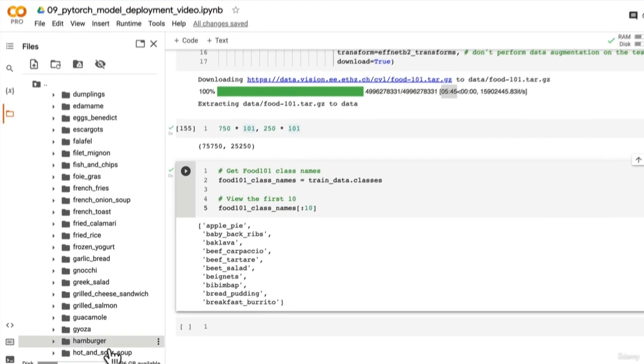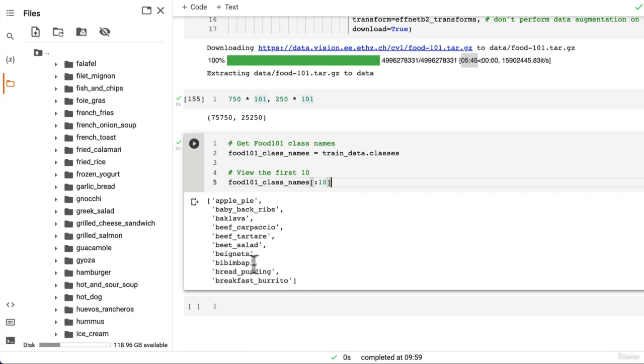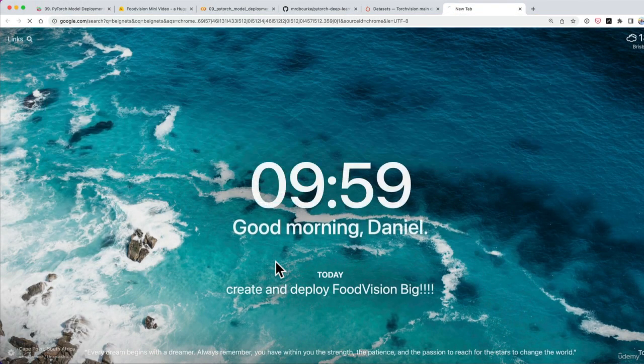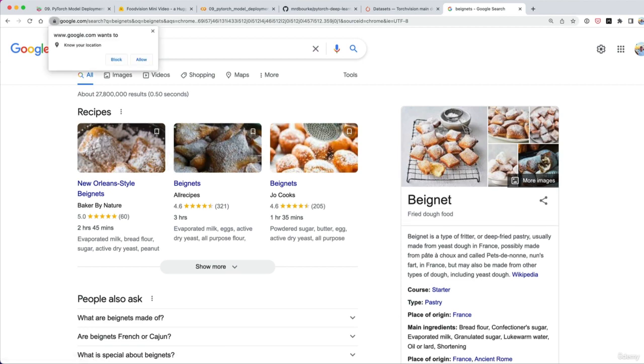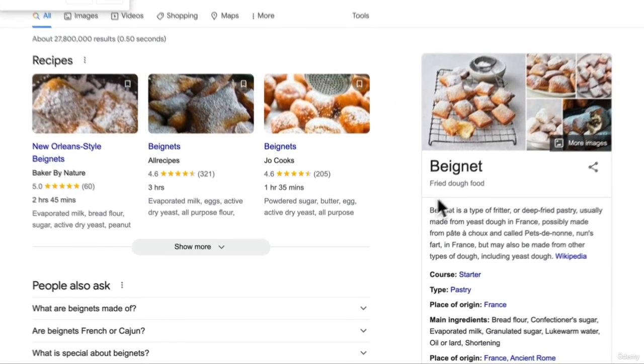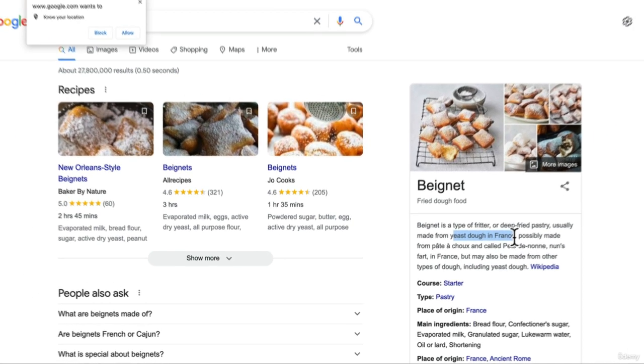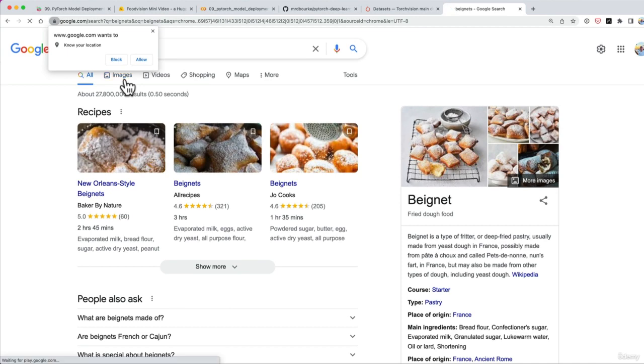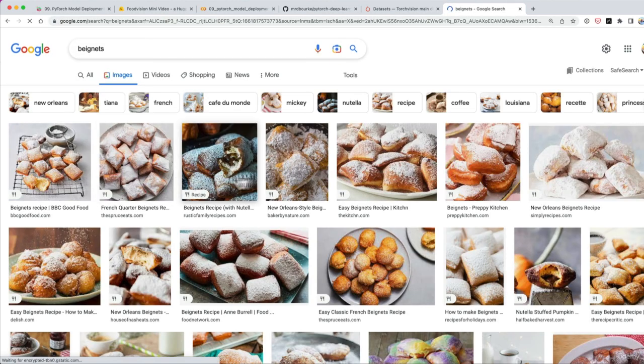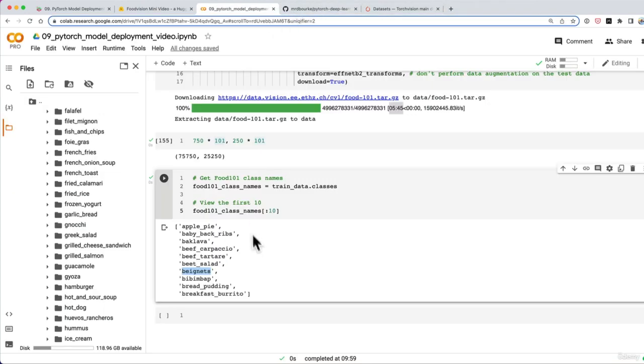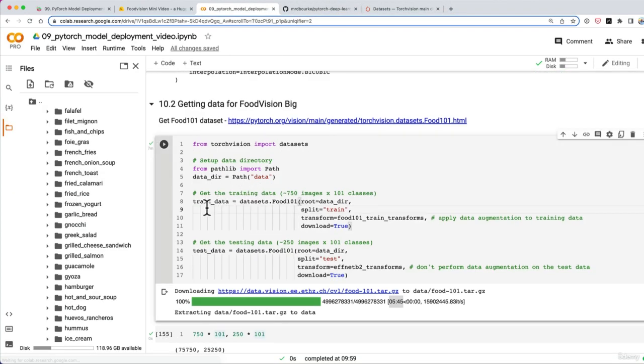This is going to be much more exciting when we deploy it as Food Vision Big. There's a fair few different classes here: guacamole, gyoza, hamburger. Okay, that's enough. I want to look up what beignets are. Oh, they look delicious. Fried dough food. Beignet is a type of fritter or deep-fried pastry, usually made from yeast dough in France. Delicious. Okay, I'm a fan of beignets. All right, let's stop doing that. We've got a dataset, so now what do we have to do?